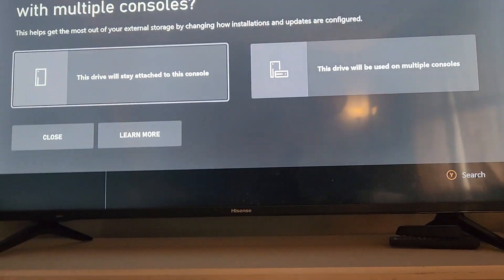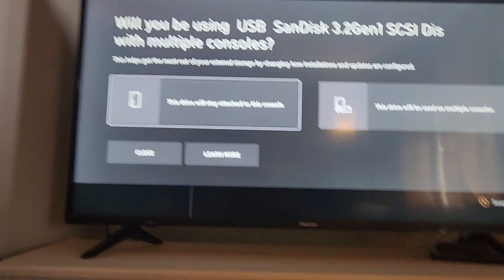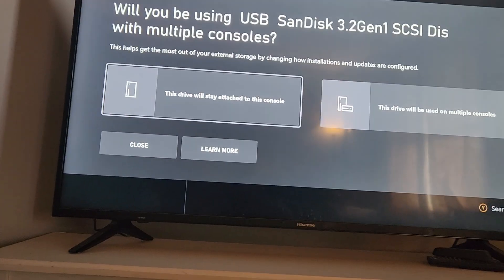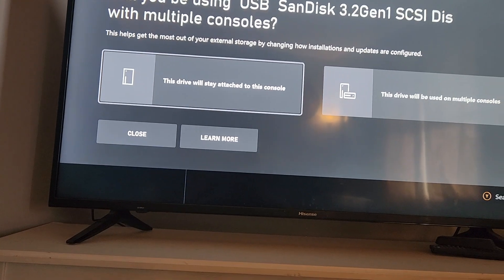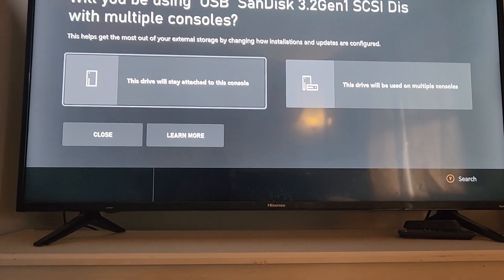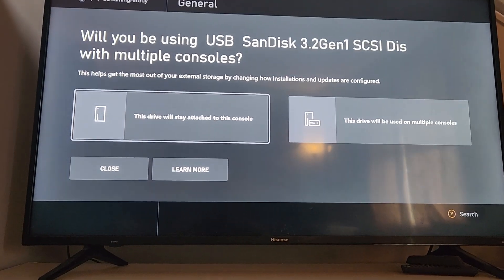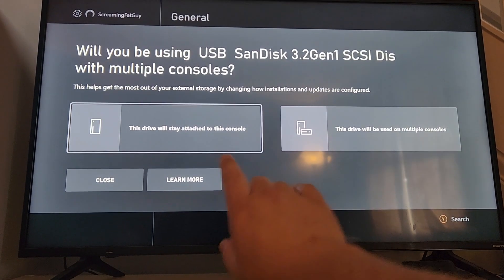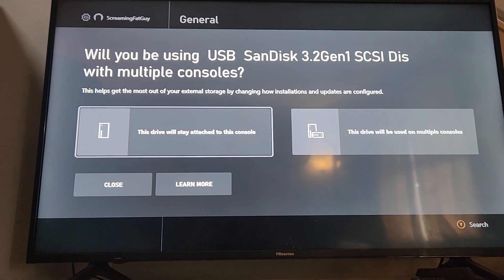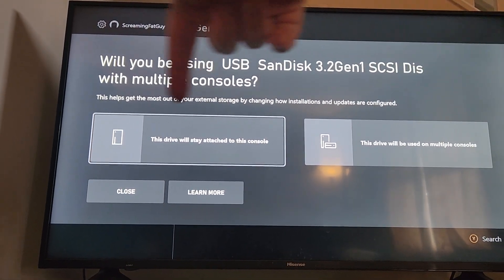So you'll give it a minute and it should pop back up. Eventually — I put the camera down as it finishes — and it says your external device is ready.